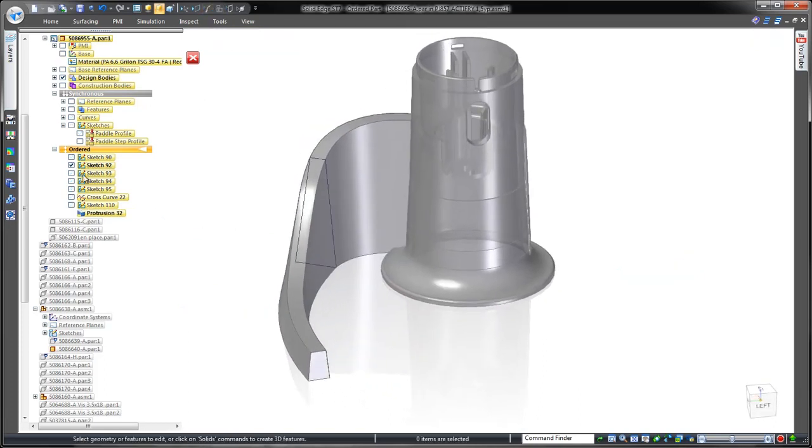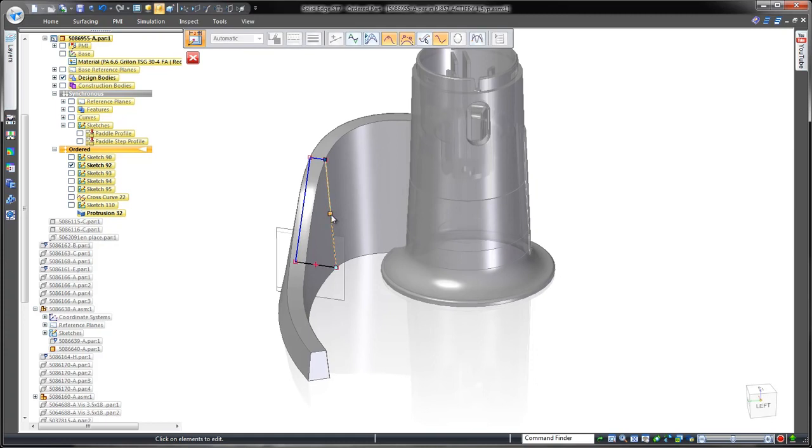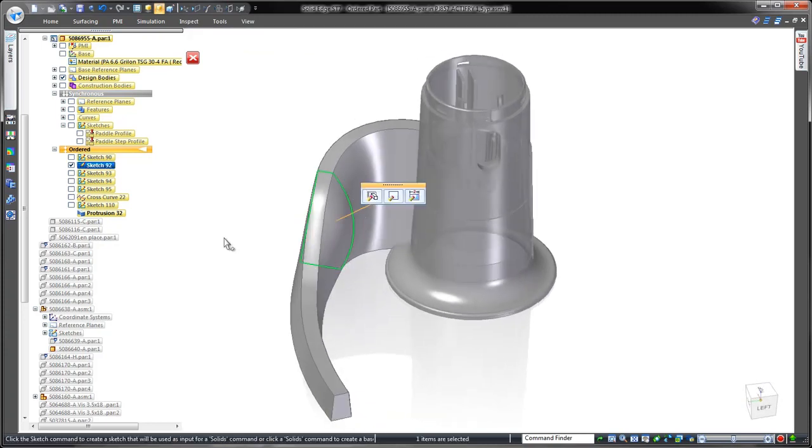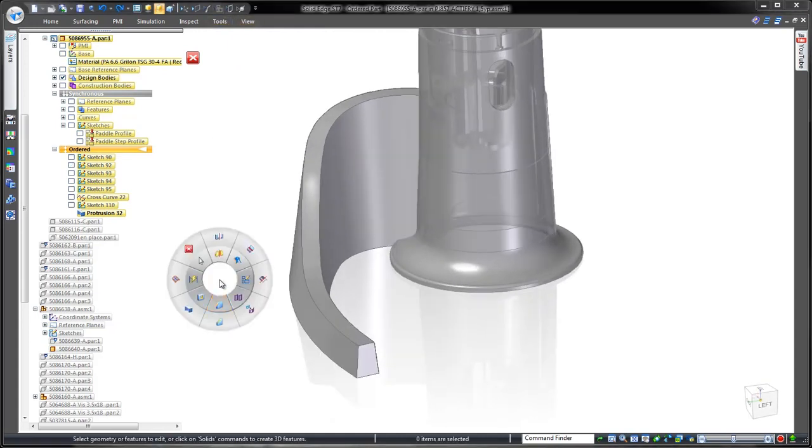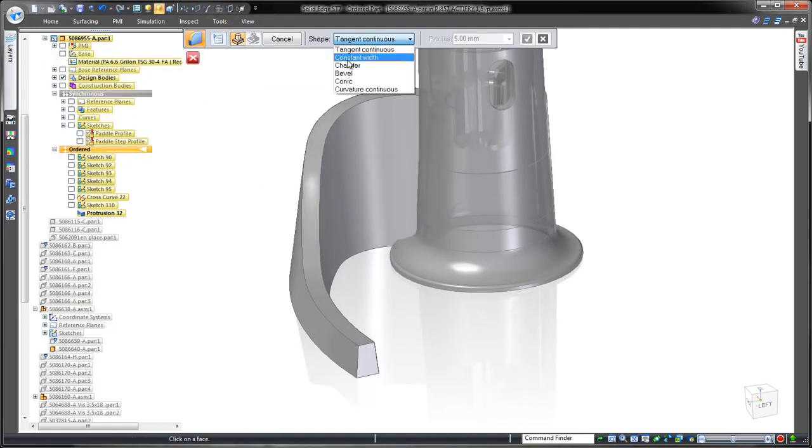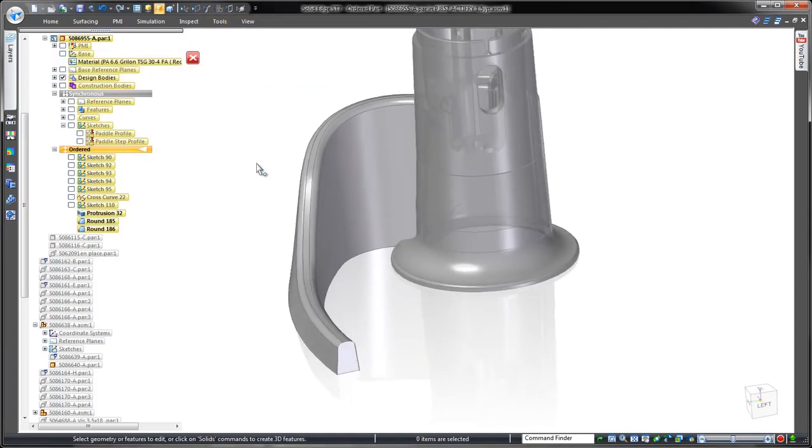Watch how the complex lofted feature dynamically updates. In this case, we want to retain the original design. To finish this arm, we'll place a constant width rounds on the top edges.